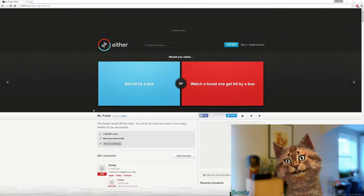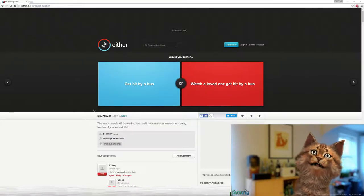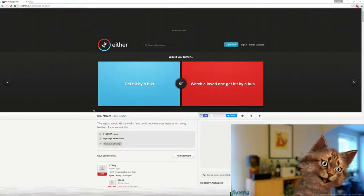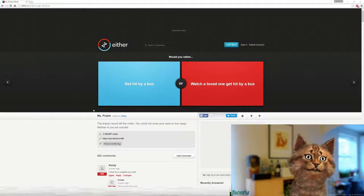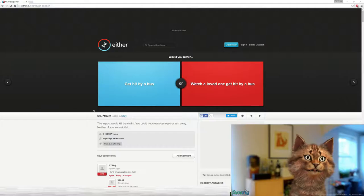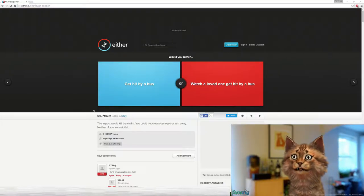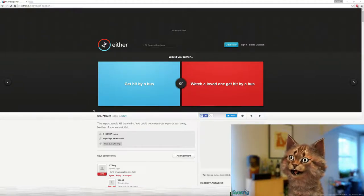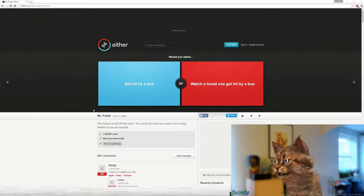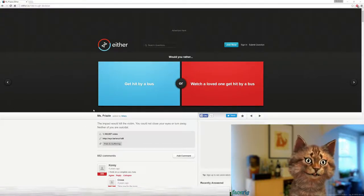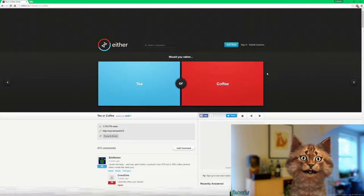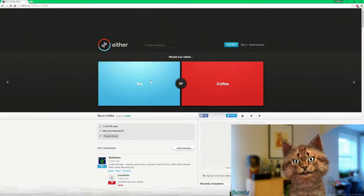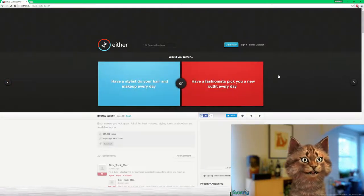I know that was very random, and you're probably like, what the hell, but anyway. So today I'm bringing you guys a game called Would You Rather, and basically it gives you two situations, and you can either do this or this, and you have to choose which one. So as this cute kitty, I guess we can get started here. Would you rather get hit by a bus or watch a loved one get hit by a bus? I would much rather get hit by a bus. Would you rather tea or coffee? I'm gonna go with tea because I love tea way more than coffee.